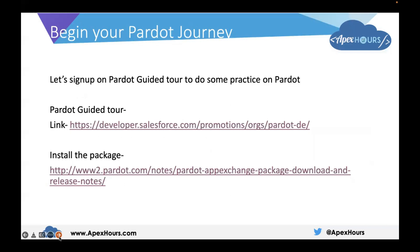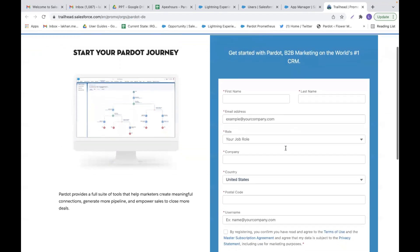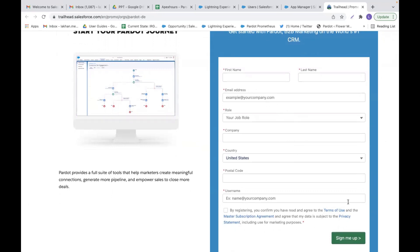Now let's set up a Pardot org. There is no free org that Pardot provides, but there is a Pardot guided tour. With that, we can do some hands-on work in Pardot. You can sign up using the Pardot guided tour link. After clicking the link, you will receive a form to fill in — it's a simple sign-up page, similar to signing up for a Salesforce dev org. After signing up, in about 10 to 15 minutes you will receive an email, and you can set your password and log into the Pardot instance.